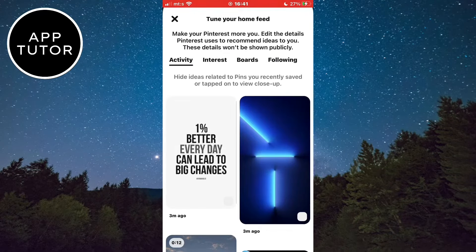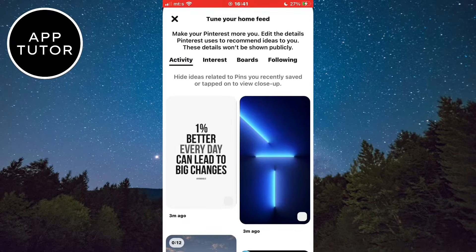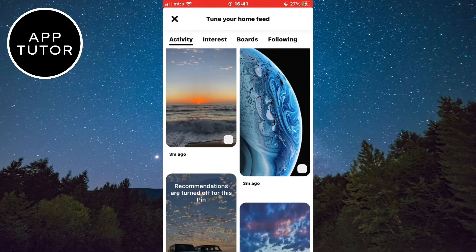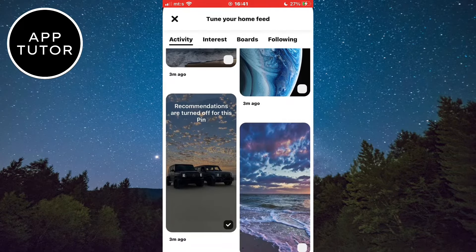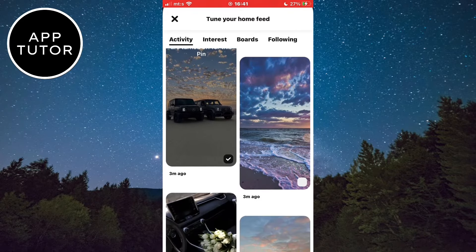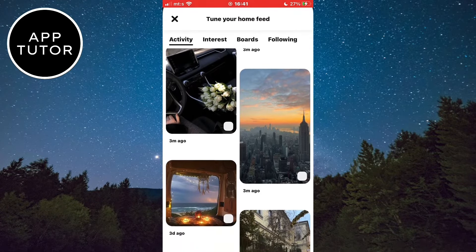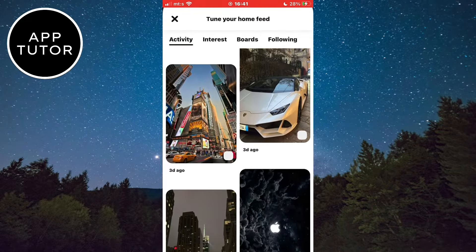Now if you have the activity section, make sure that it is selected. But if you don't have this section, then select the history option if you have it. That's where your recently viewed pins are.